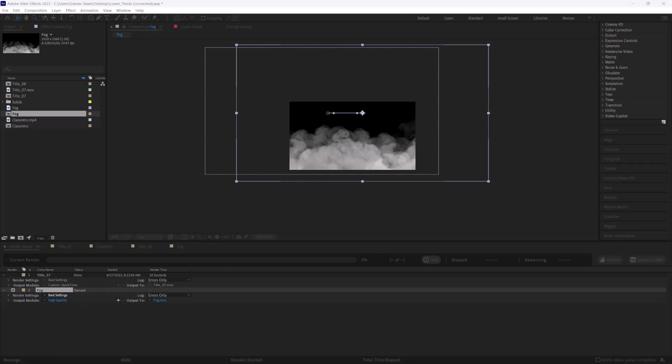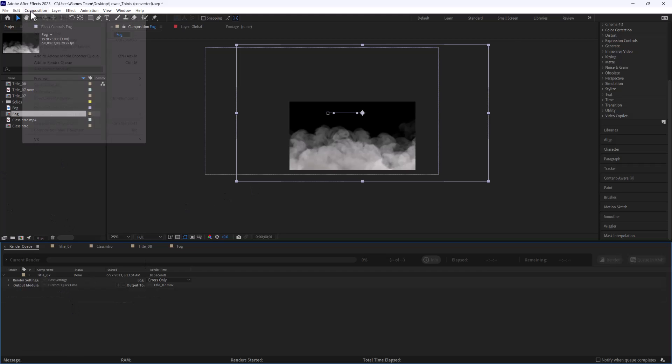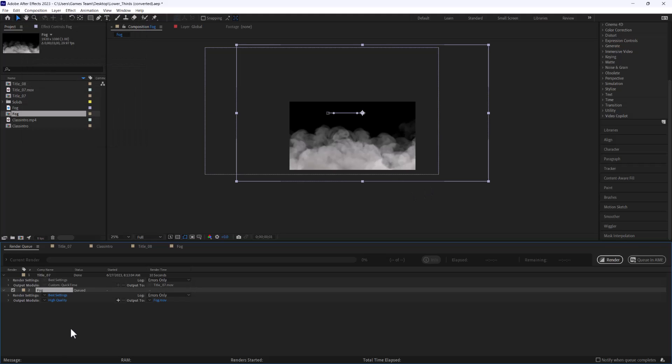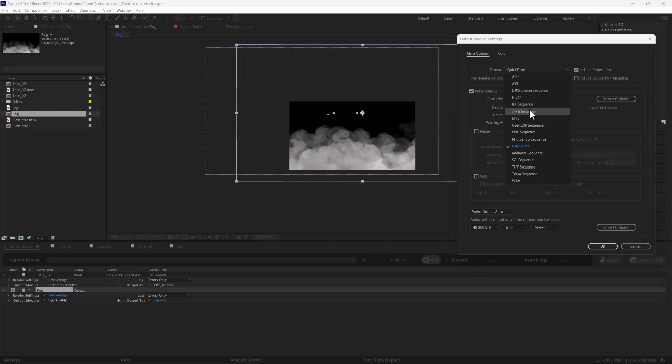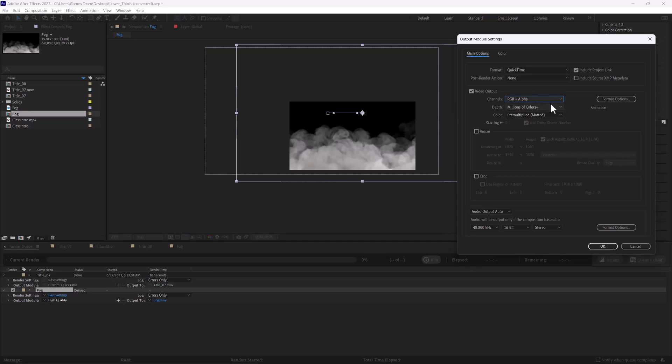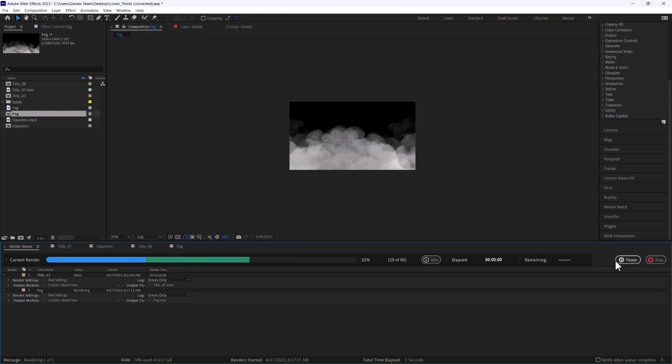So I'm going to go ahead and add to render queue high quality, set this again. If you do that h264 that won't be there, but if you do QuickTime RGB plus alpha will be there and we'll get okay. We'll render this out too and this is again just a quick example to keep the video short.